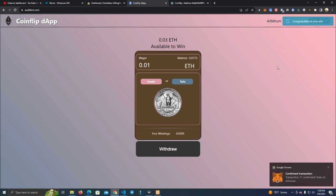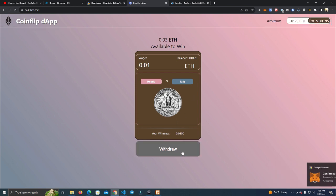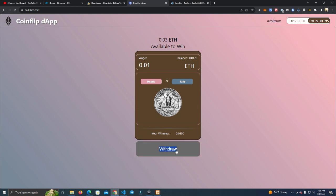Yeah, congratulations, you win! Okay, we won. So we can withdraw our winnings.